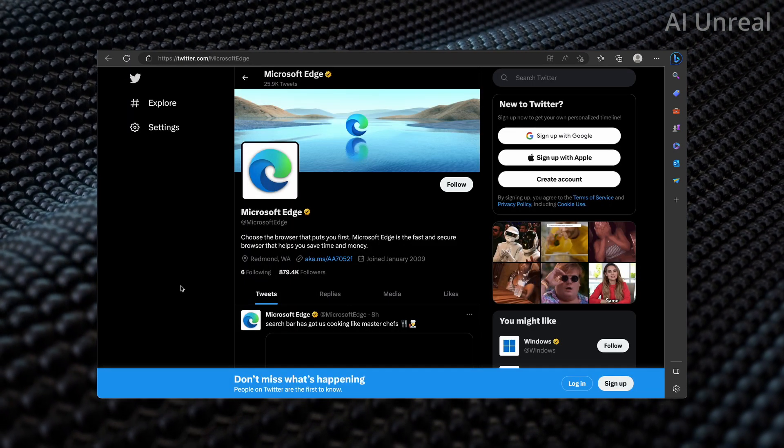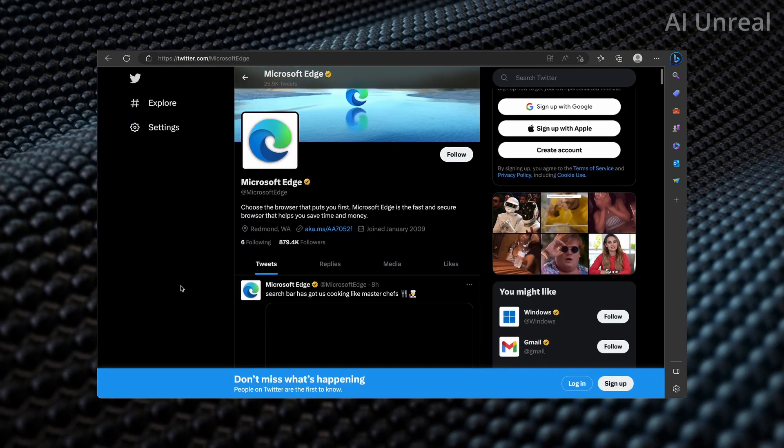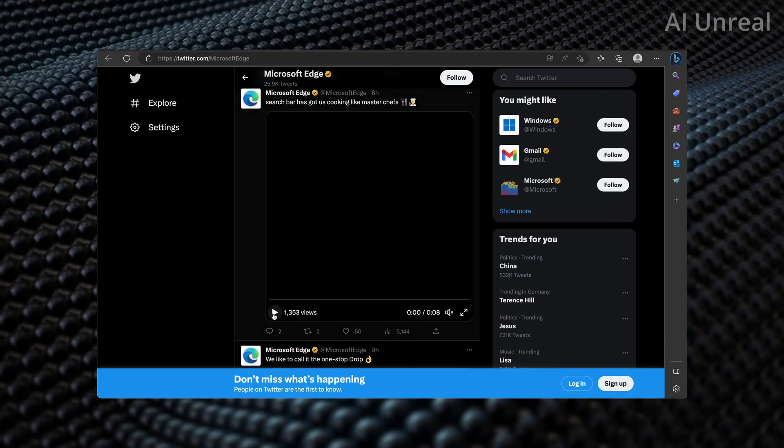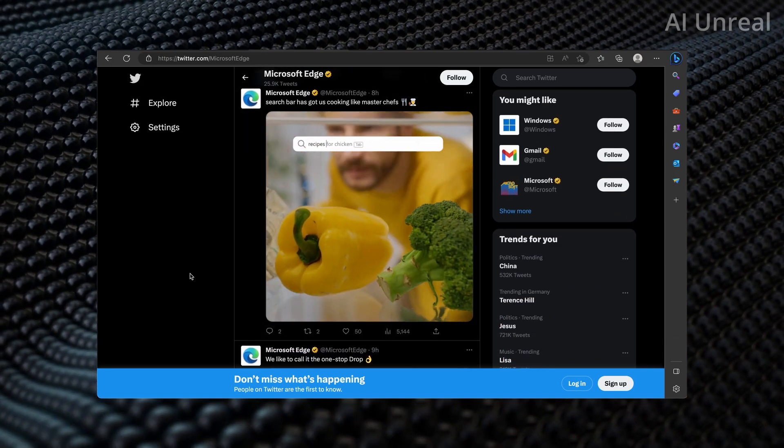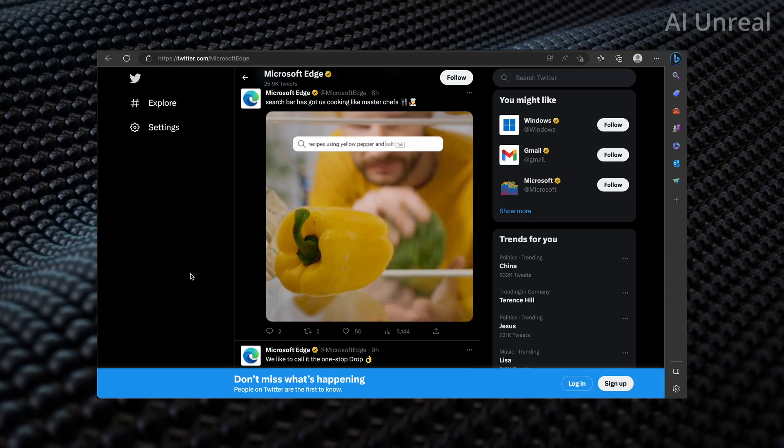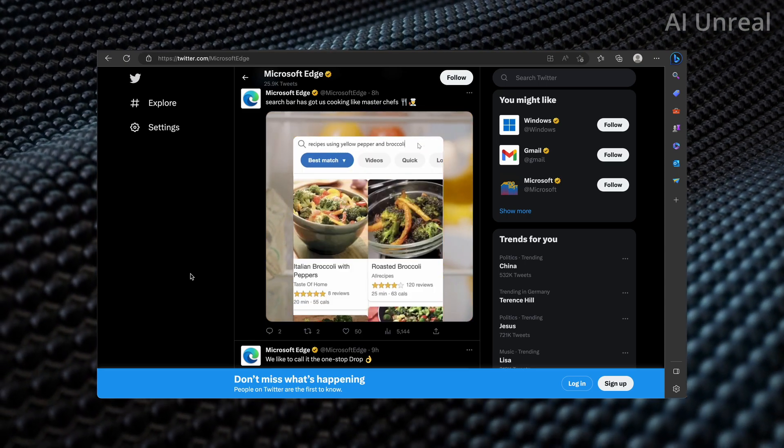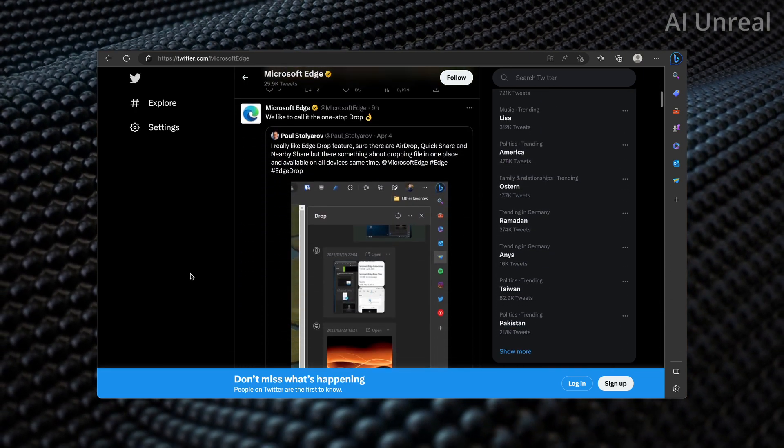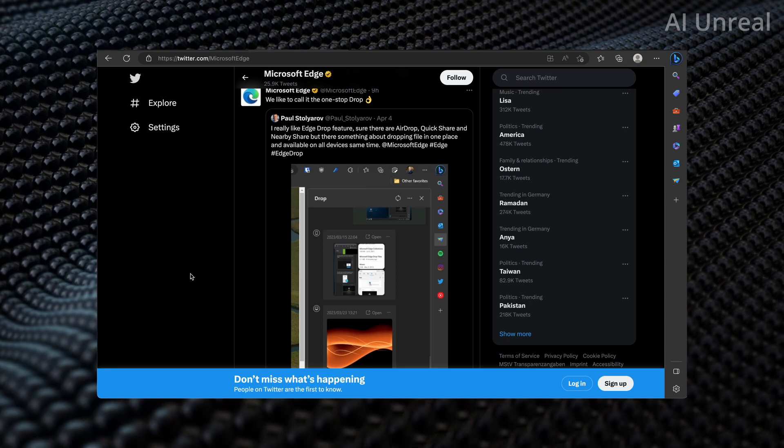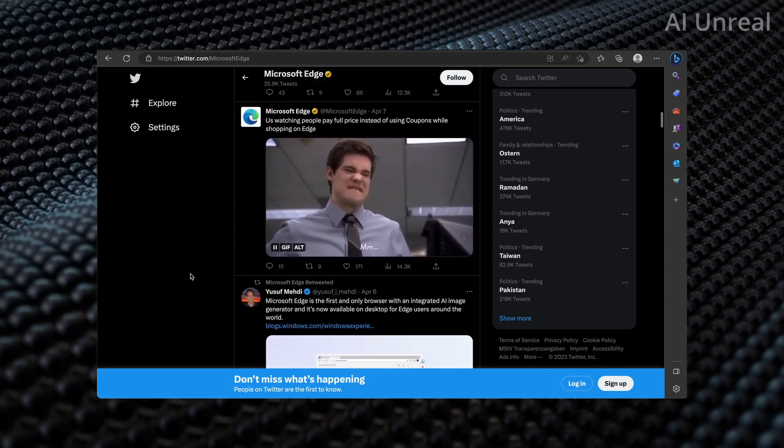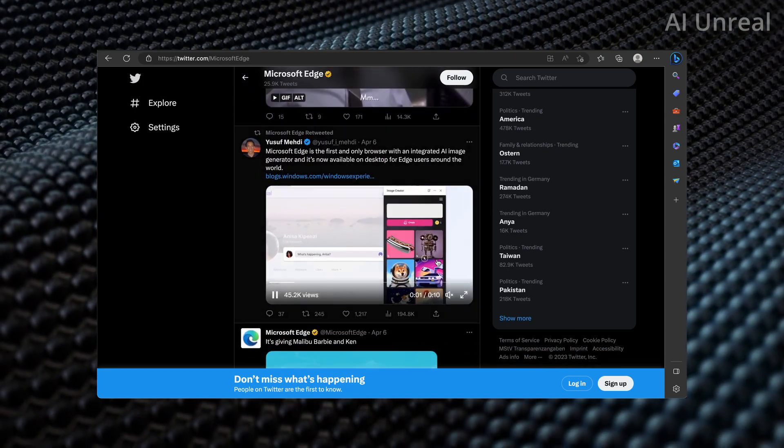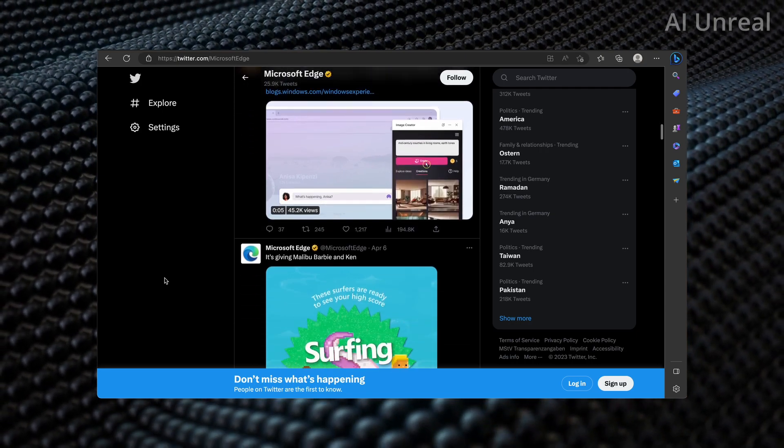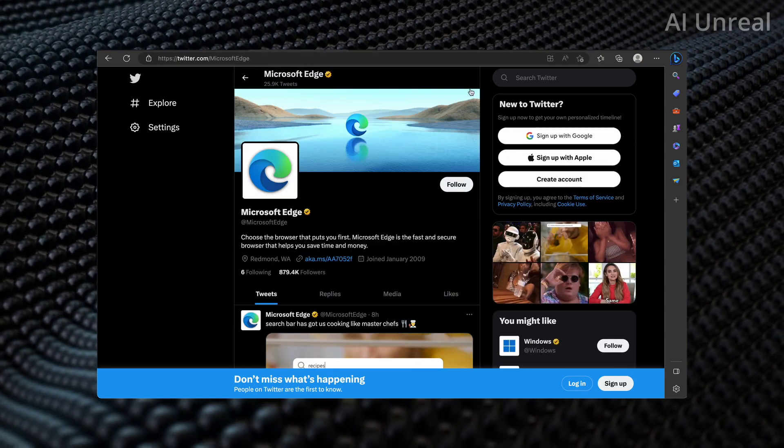And if you do want to keep up with the latest updates regarding Microsoft Edge, they do post frequently on their Twitter. This is showcasing their recent posts, essentially utilizing search with nice visuals showing recipes. There's also additional stuff here like Drop which I just showed you recently, as well as the AI built into the browser.